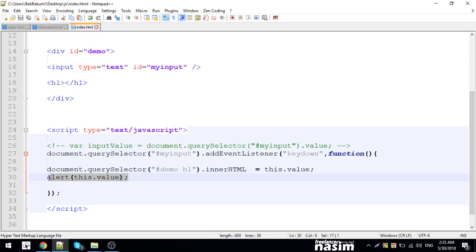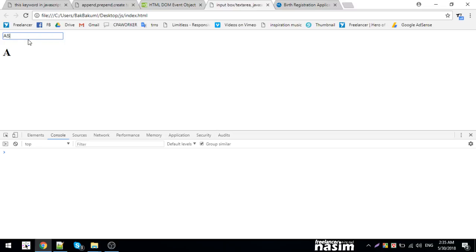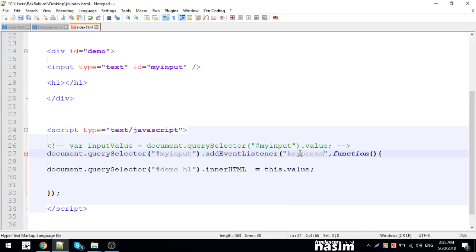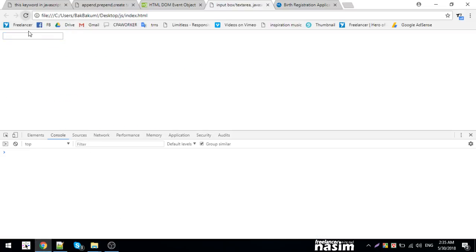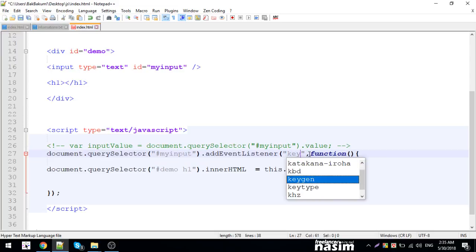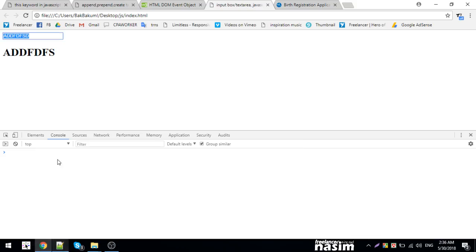I'll change it to show the value. There's a problem with keydown - it has a delay. So keydown is not the best option. Let me try keyup instead. With keyup, when I type ABC, it works. This is real-time now.